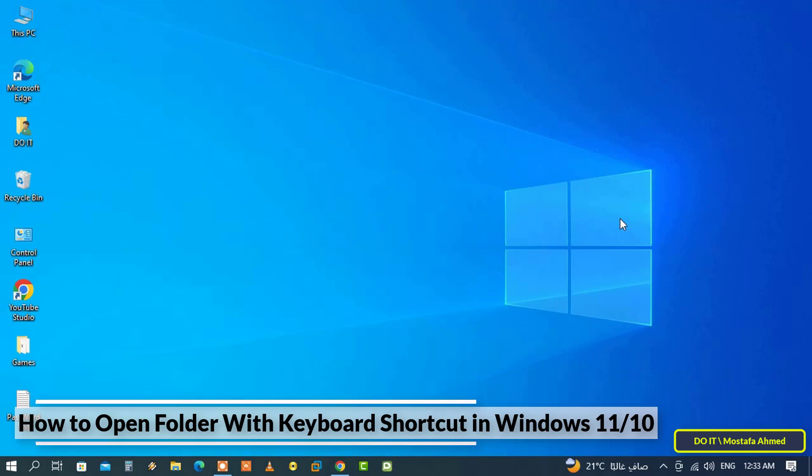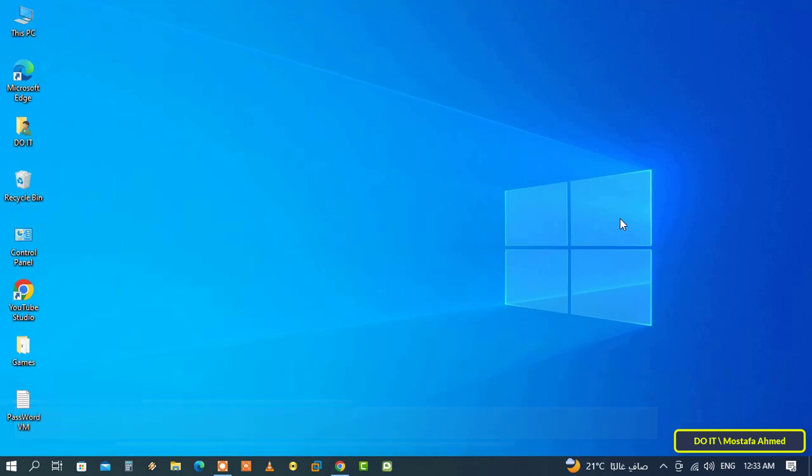All you have to do is press the keyboard shortcut, and the folder will open for you directly, instead of several clicks to get to the folder.